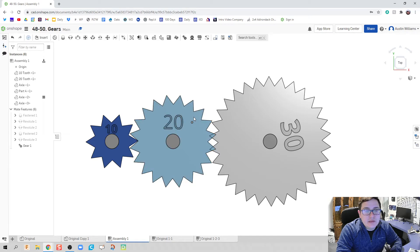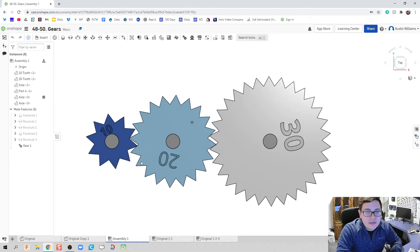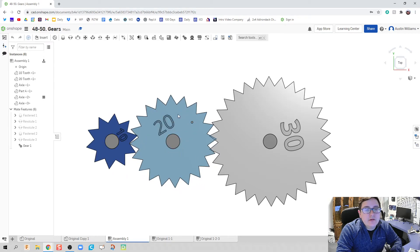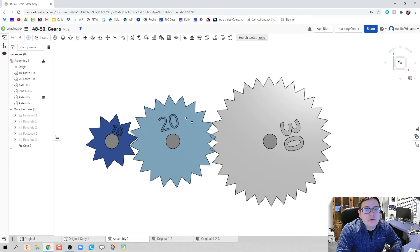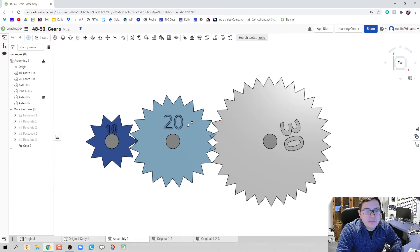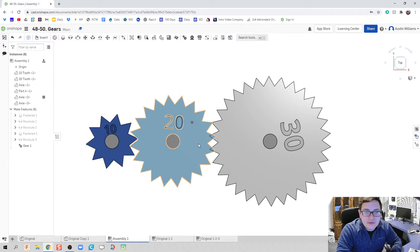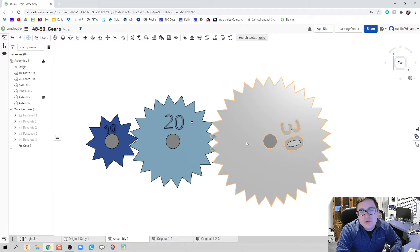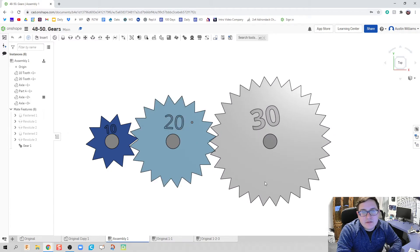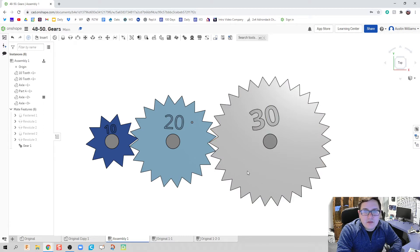Or, you can look at it this way. If the 20-tooth gear is going to go around one time, the other gear is going to go around twice. Everything there looks kind of good. So, what we're going to do now is we're going to go ahead and fix this 30-tooth gear while we're at it.